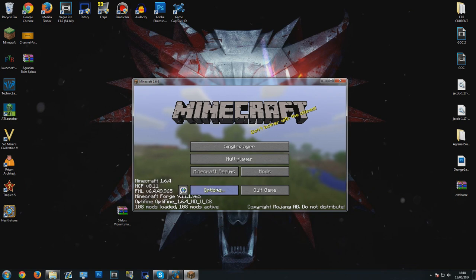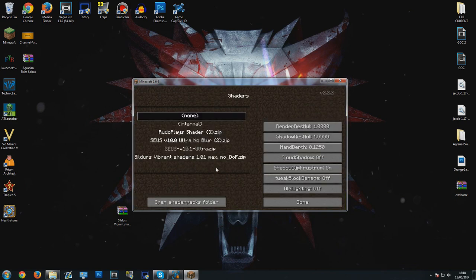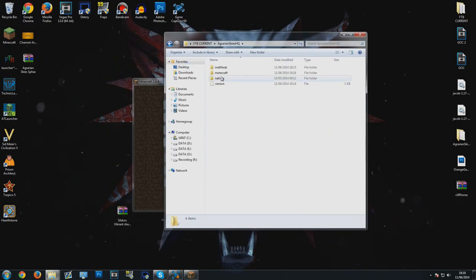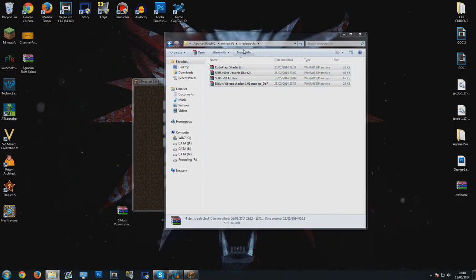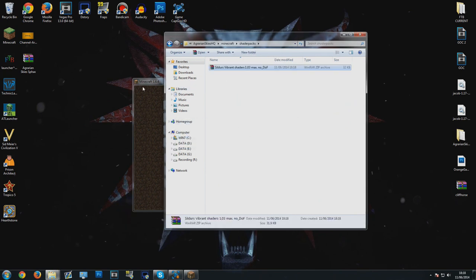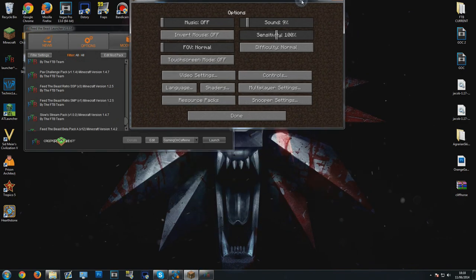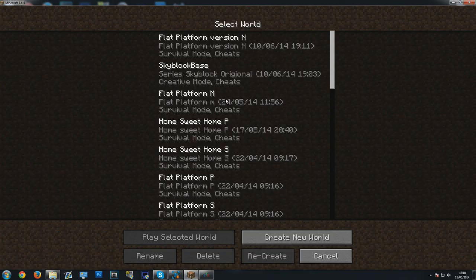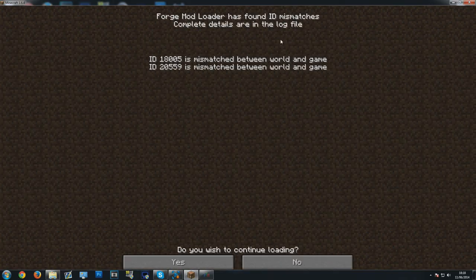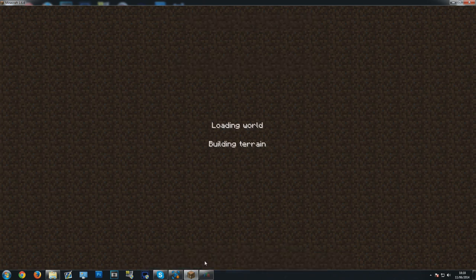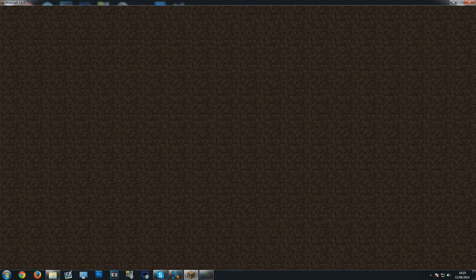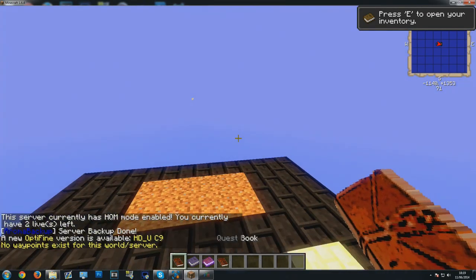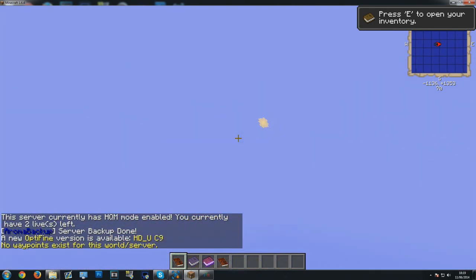You can see now I have Optifine installed. If I click options, I have shaders. You don't have to reinstall the shaders packs every time you update your pack. What we're going to do is go to my Agrarian Skies, Minecraft, shaders packs. I can get rid of all of these and put the one we just downloaded in. You can also do it going to the Feed the Beast launcher, and then all you've got to do is go to shaders and select the one you want to play. Click done. If you see ID mismatches, just press yes, it should be fine, and you should see us launch up with shaders.